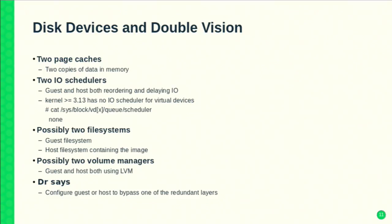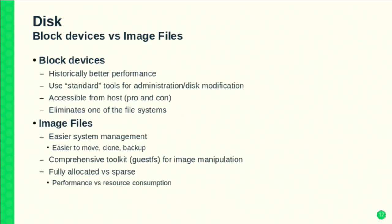On to the disk subsystem. I like to call it double vision: you potentially have two page caches — one in the host, one in the guest — two IO schedulers, possibly two file systems depending on whether you're using block devices or image files, and two volume managers perhaps. The remedy is to configure the guest or host to bypass one of these redundant layers.